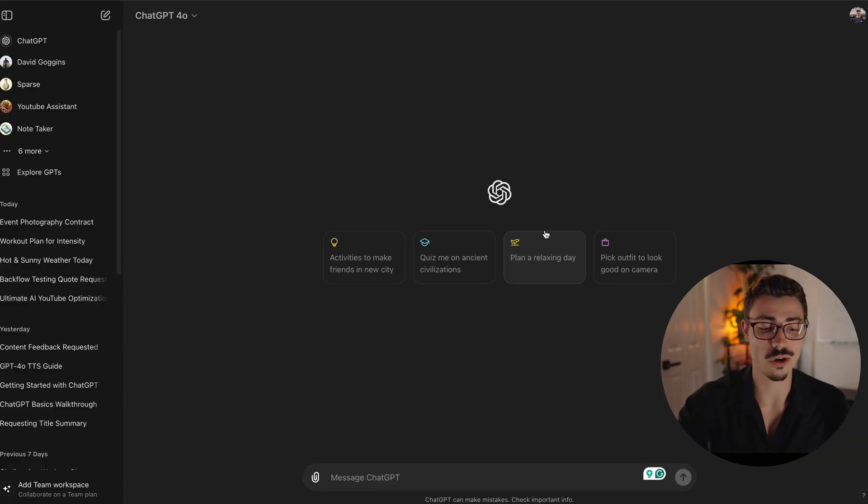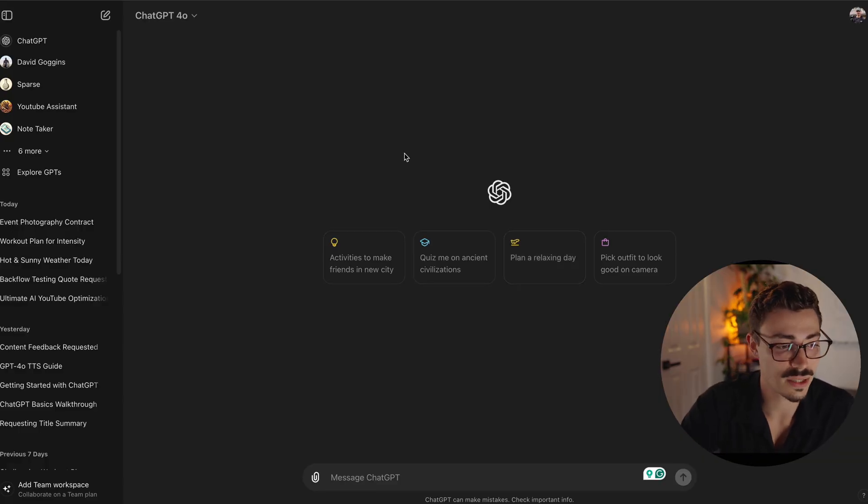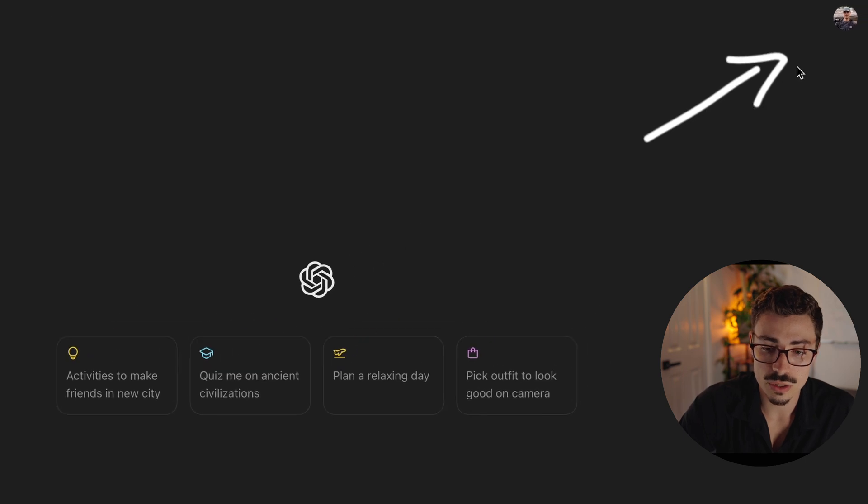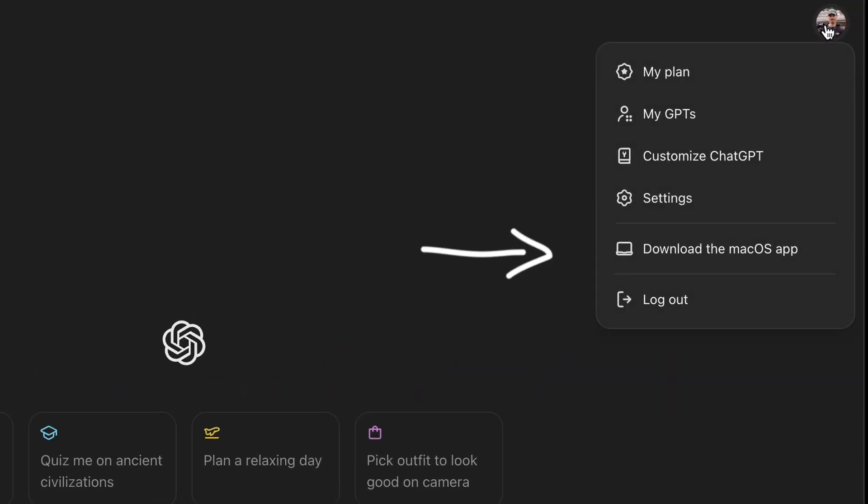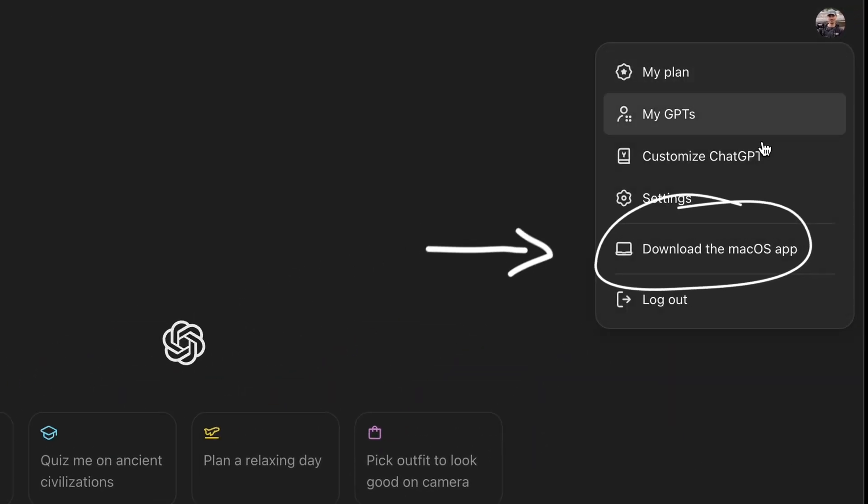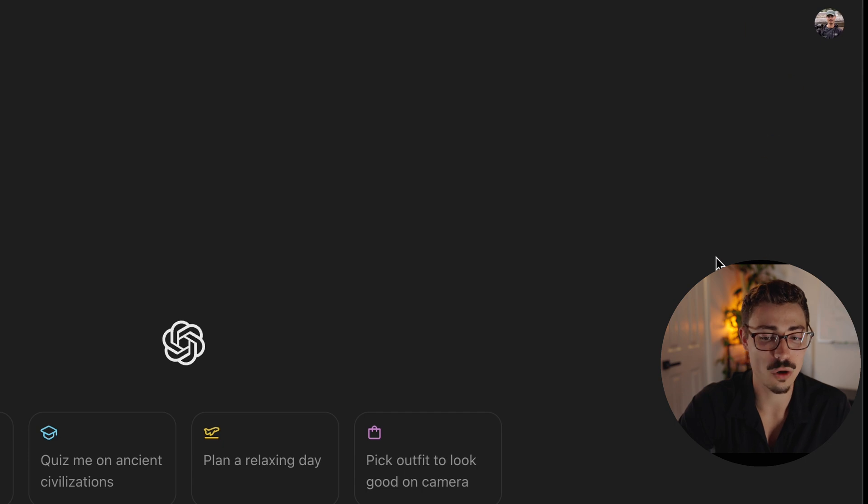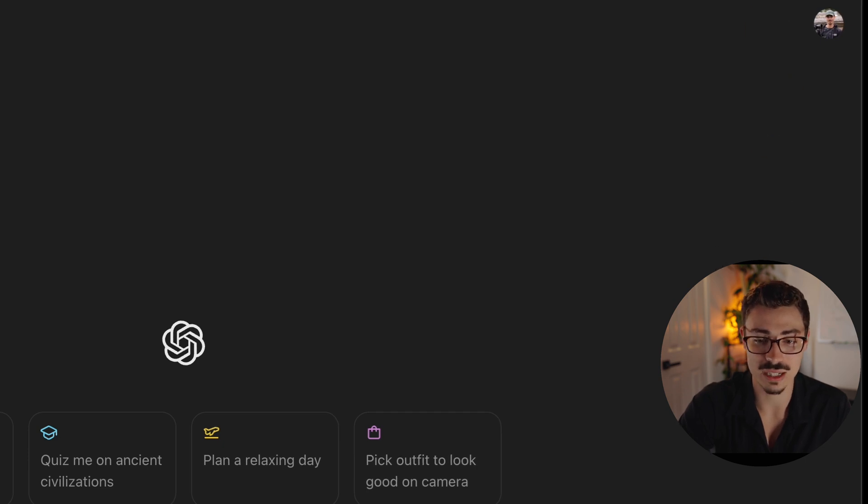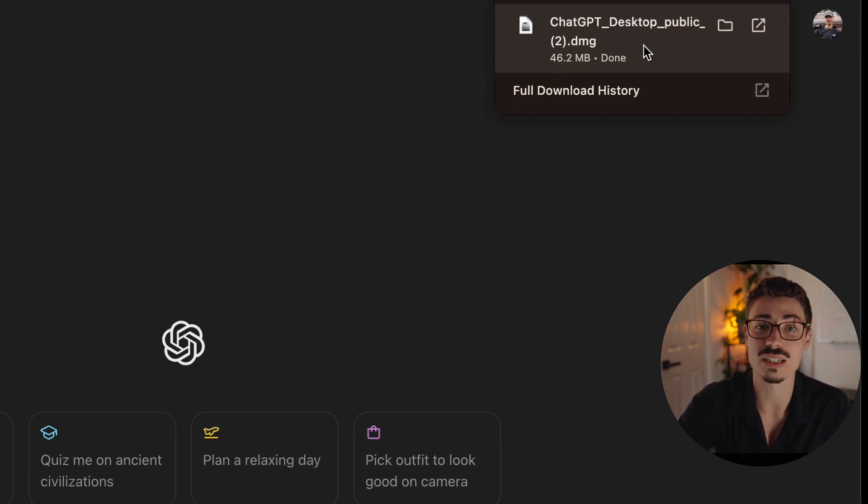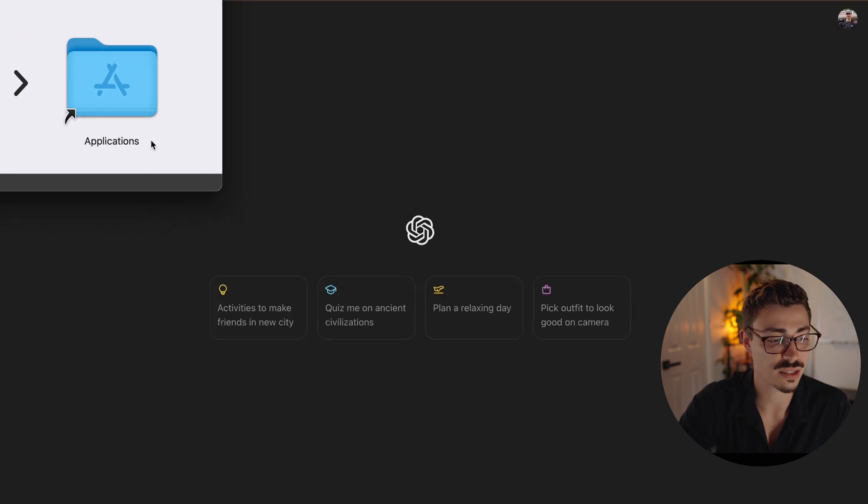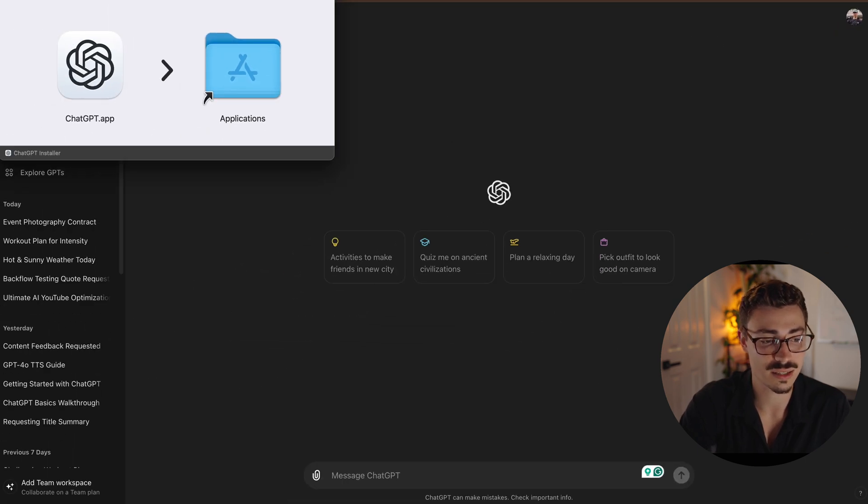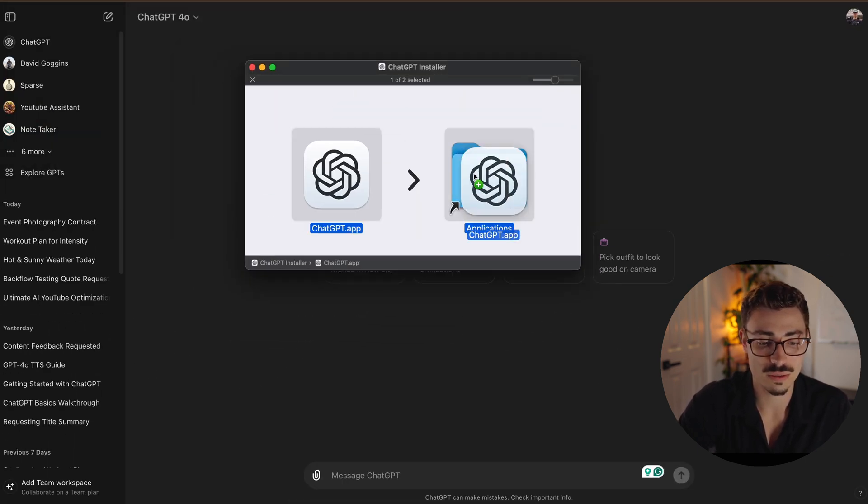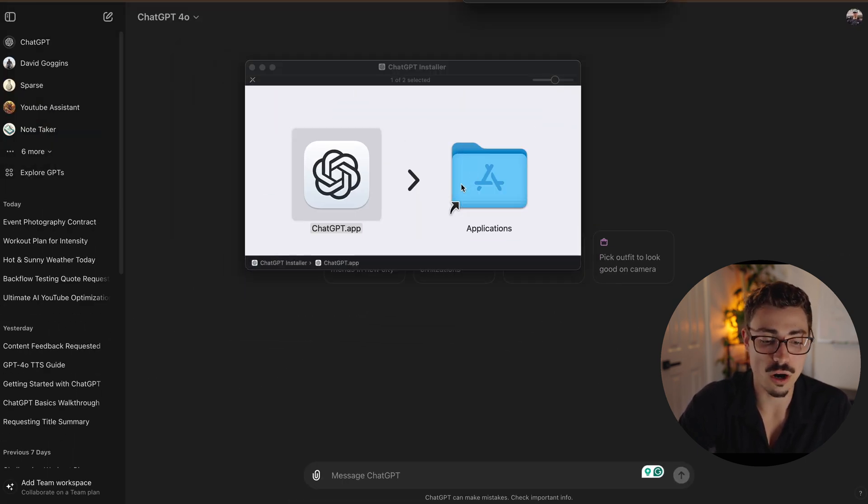All right, so let's go over to ChatGPT's main website. We are on the browser version. What we're going to do is go up to the top right and for the first time we have a new button called Download the macOS App. Just going to click that. It's going to run through your normal installation process. Click this, drag it over.